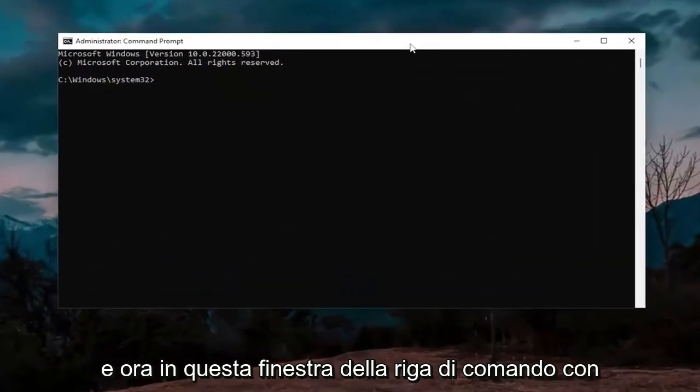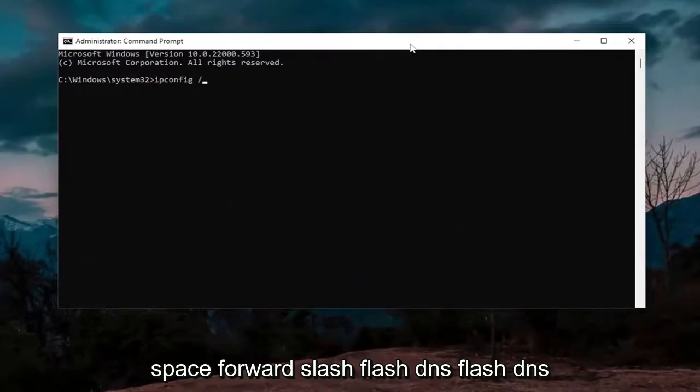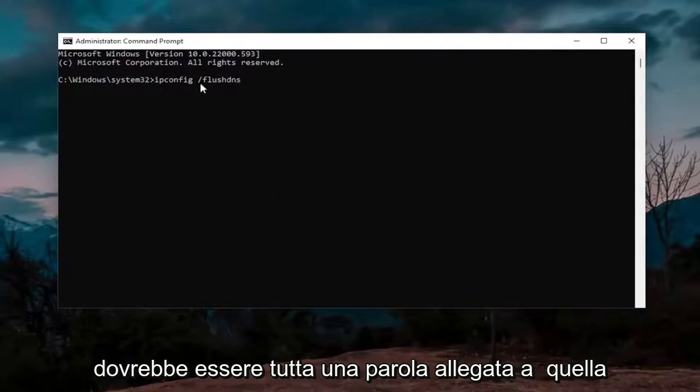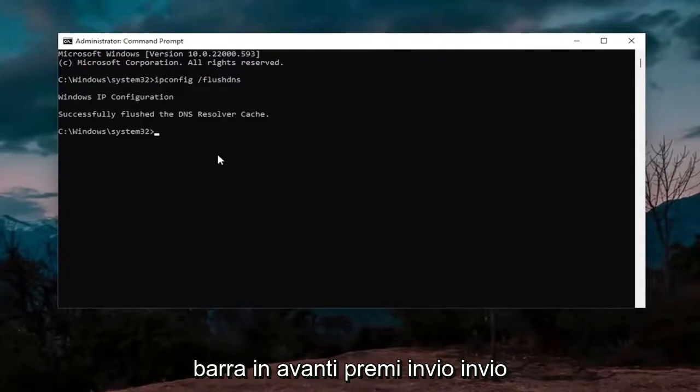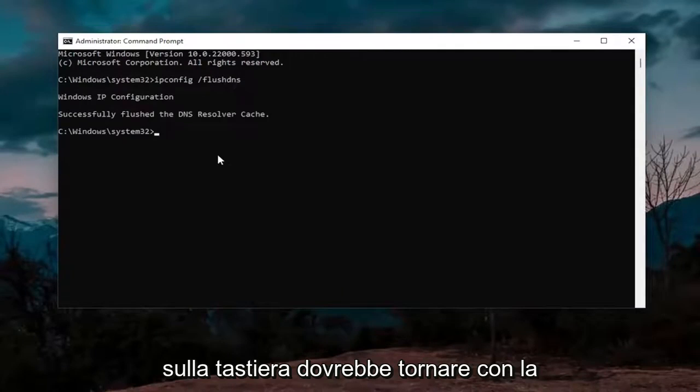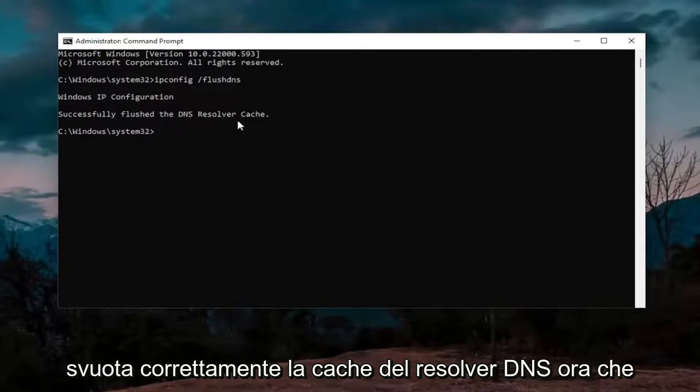Now into this elevated command line window, you want to type in ipconfig space forward slash flushdns. Flushdns should all be one word attached to that forward slash out front. Hit enter on the keyboard. It should come back with Windows IP configuration successfully flushed the DNS resolver cache.